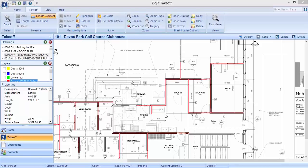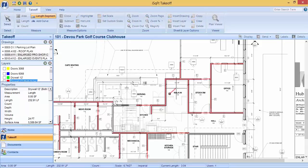If you ever need to select a takeoff, you must come up in the top left and click on select first. If you don't, and you simply left click again, it will start a new measurement.